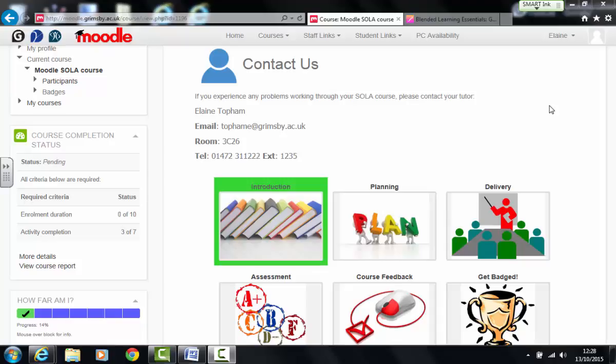So when you're adding activities and resources onto your page on Moodle, how do you know if a student has participated in that resource, has viewed it, has submitted to it? There's a nice little feature within Moodle that allows you to set this so that when students have viewed or submitted work to assignments or quizzes or forums, the activity is marked off as complete and that's done with a simple tick box.